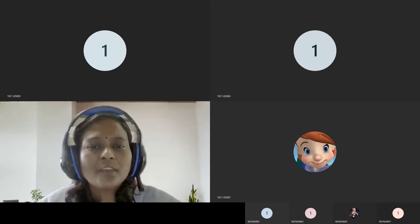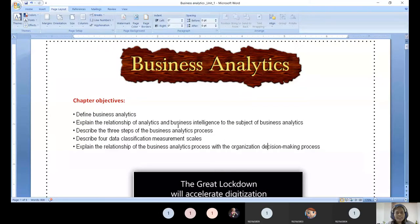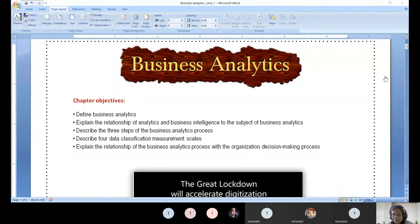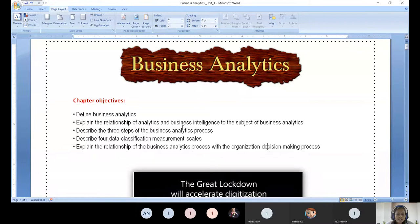Good morning guys. Today we are getting into introduction to business analytics. We are going to look at what is business analytics, the relationship between analytics and business intelligence, how business analytics is useful in decision making, the major three steps involved in business analytics, and data classification and measurement — how data is classified into different categories.